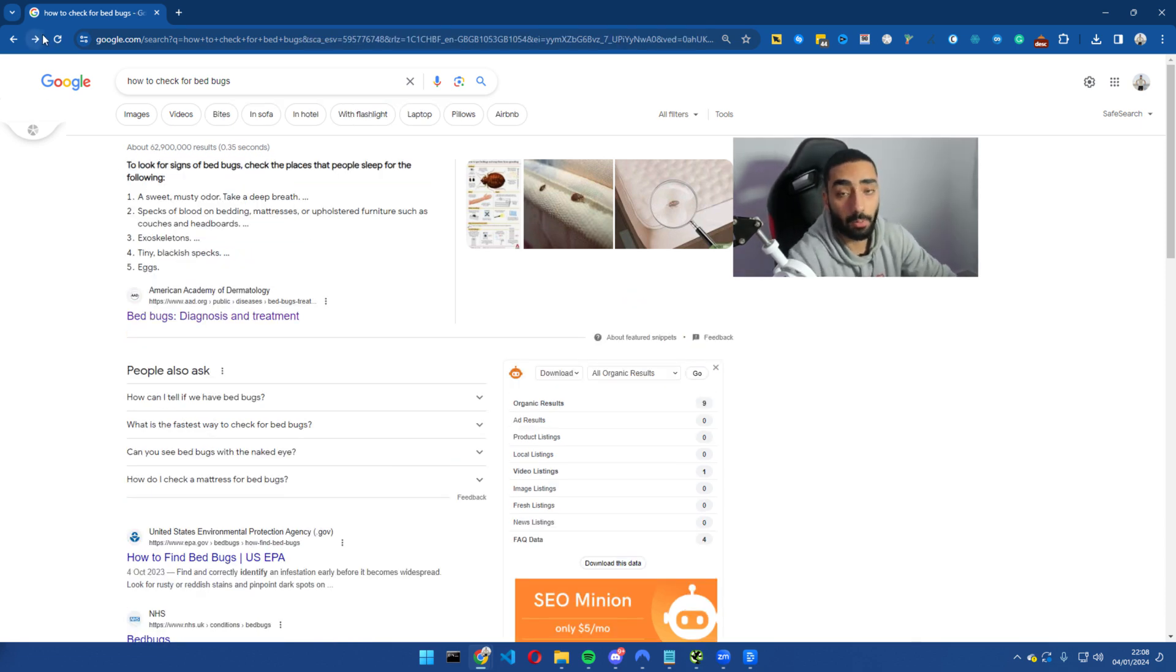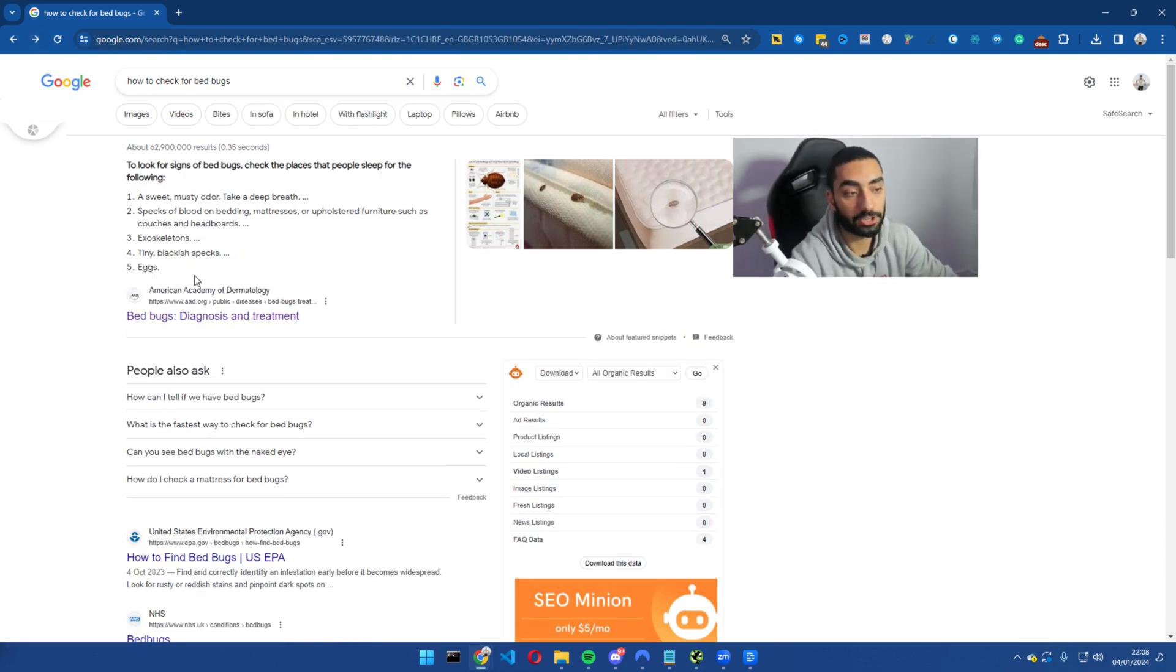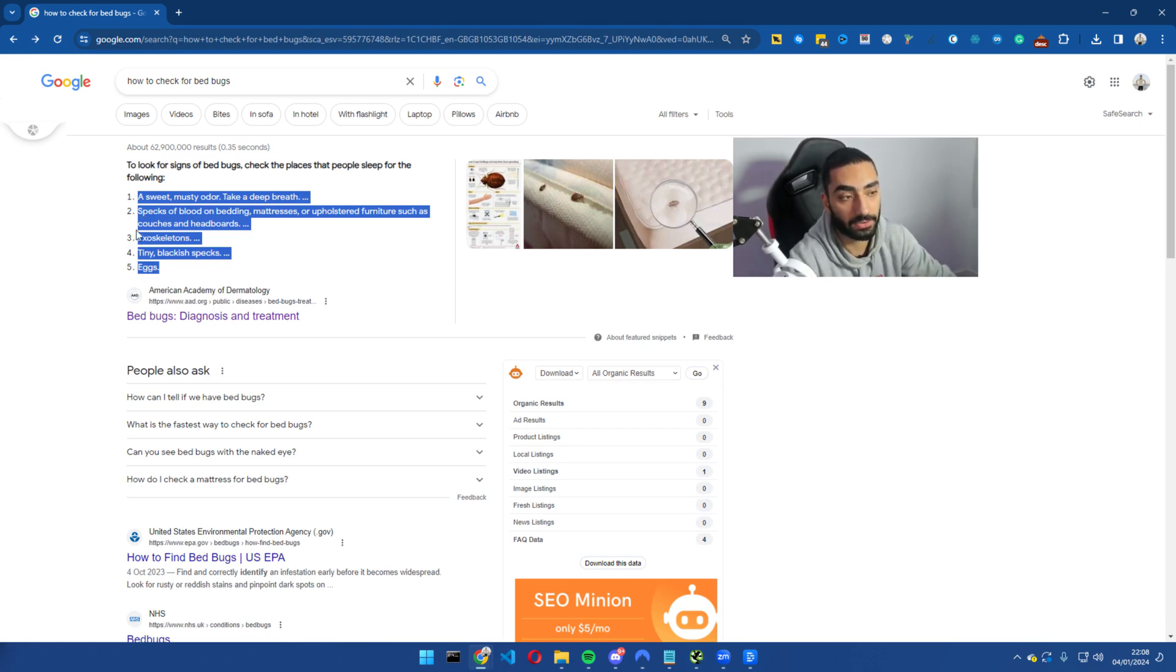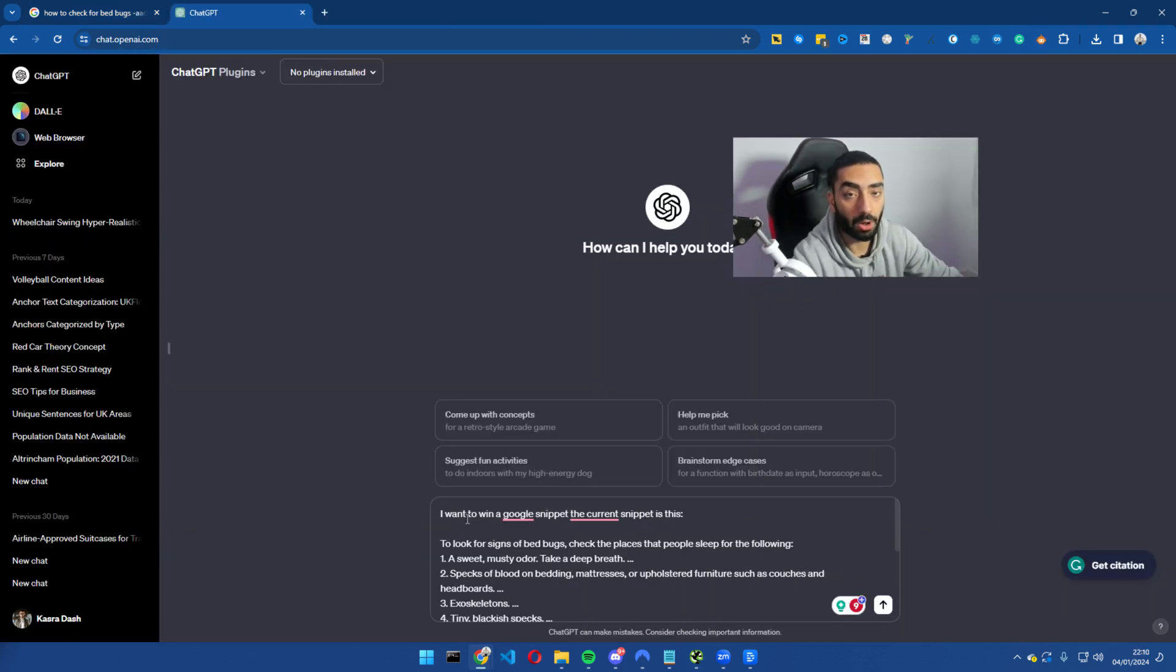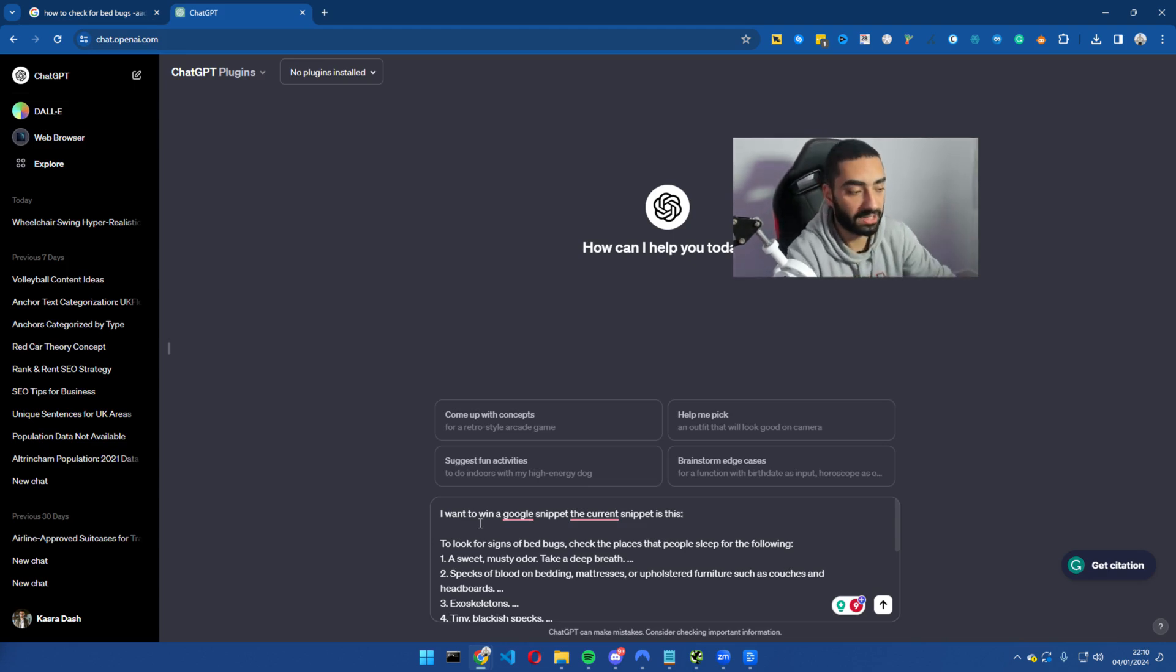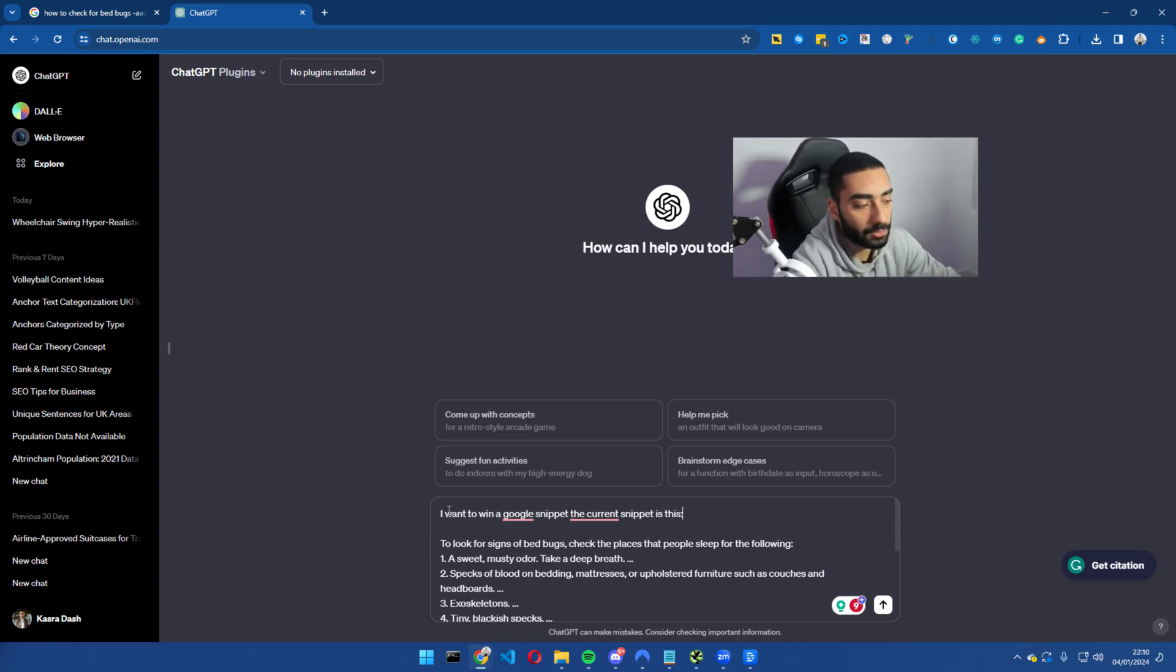So let's say our website is NHS and we want to actually win this snippet back. What we would want to do is use the power of AI for this. So all I have done is I have copied both of the snippets into ChatGPT and this is the prompt that I'm using.